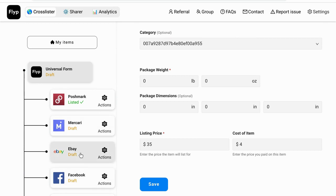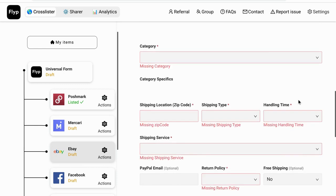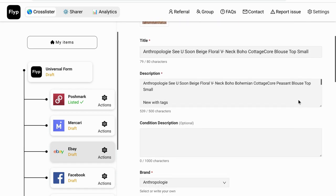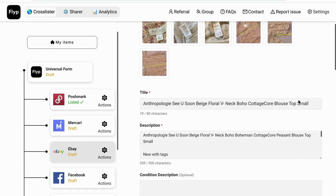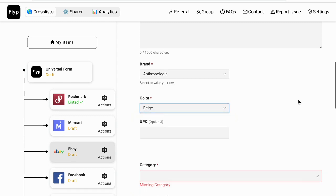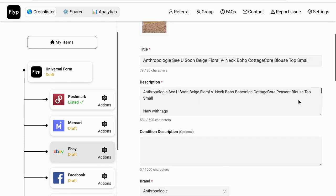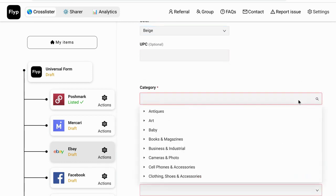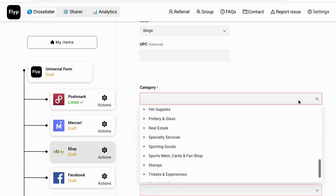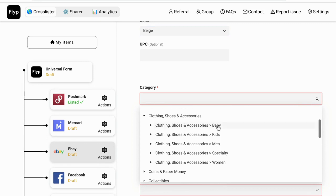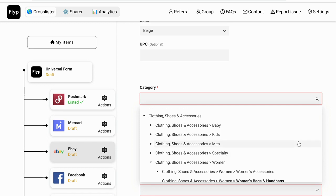When I click on it, it takes me to the universal form filled out with all my information. You can see it says Poshmark listed, and Mercari, eBay, and Facebook all as drafts. It's taken the information from the Poshmark import and created drafts for these marketplaces. Let's do eBay first. We're missing a few fields, but there are all my pictures, description, and title. Sometimes it doesn't fill in the color and sometimes it does.